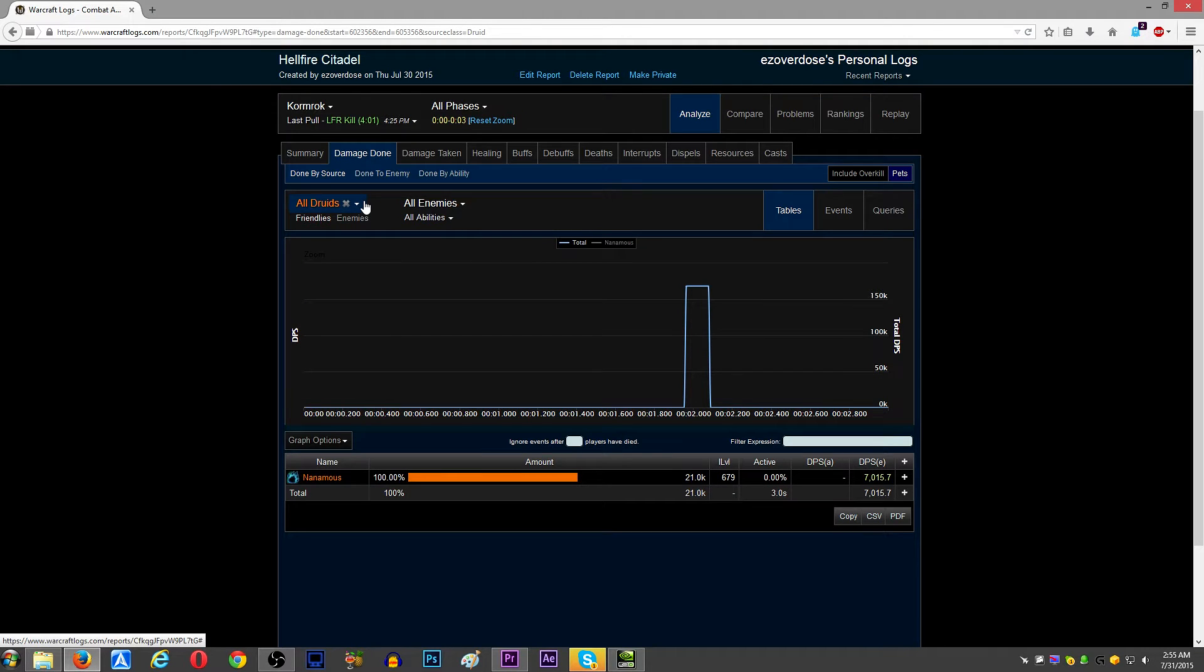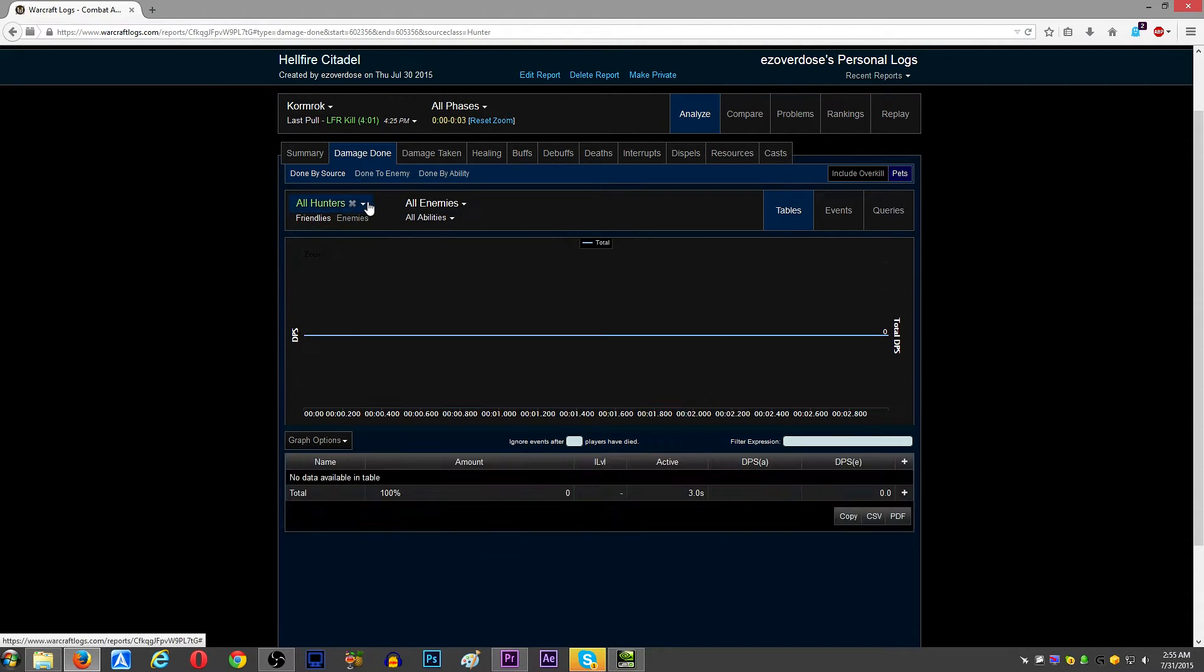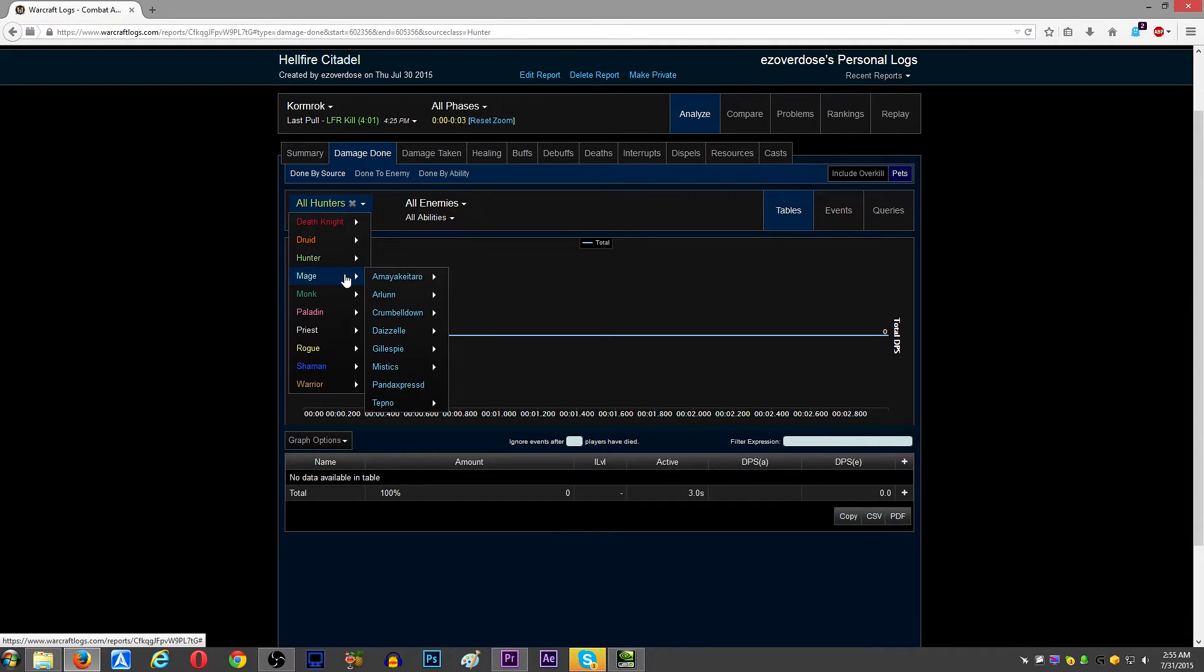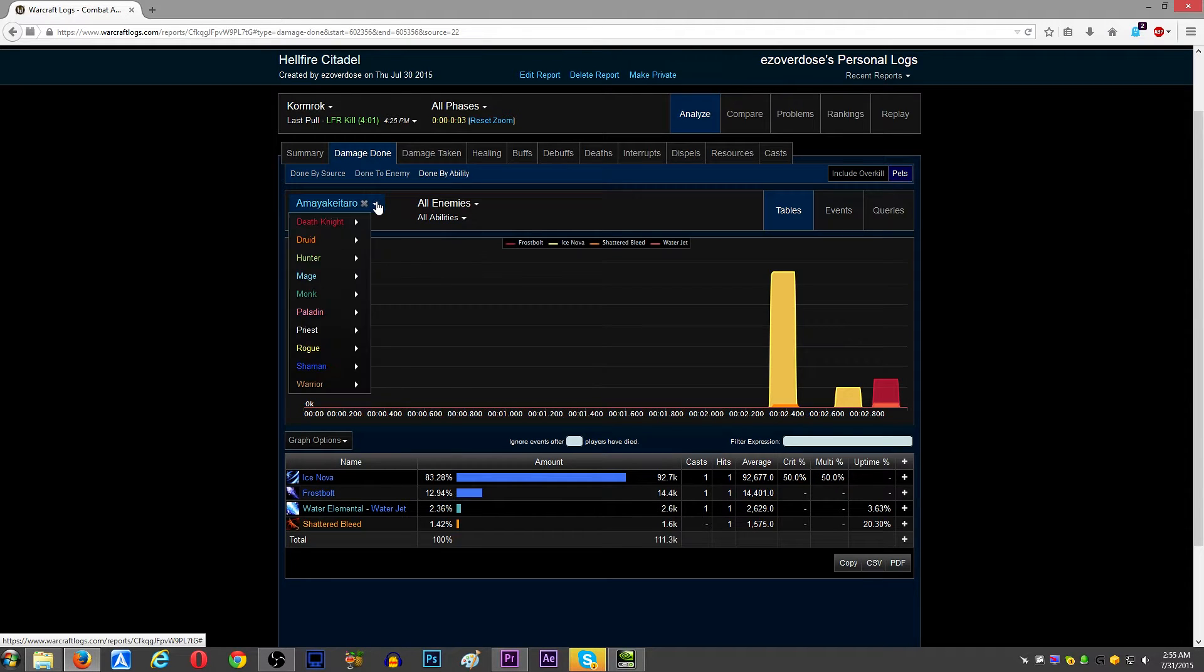And you can see this class, that class, and you can see it's not the druid, it's not the hunters, and you can see, okay, we got 15 mages here, let's go through and see which mage did it.